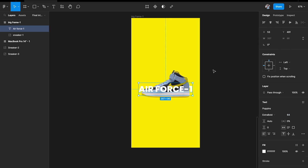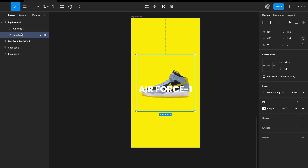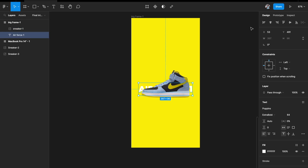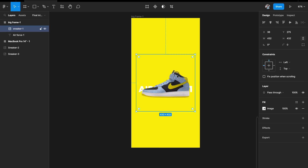That looks nice. Rearrange the layers in the layers panel so the text is behind the image. The next thing is to rotate the image a little bit so it looks really good.